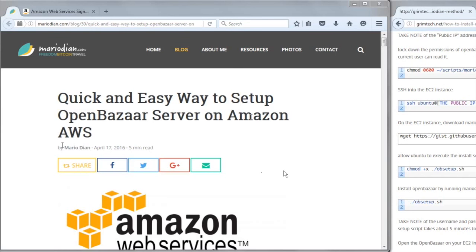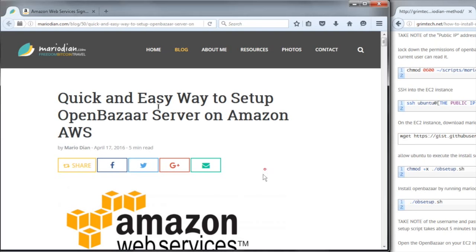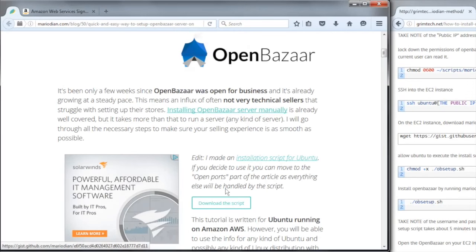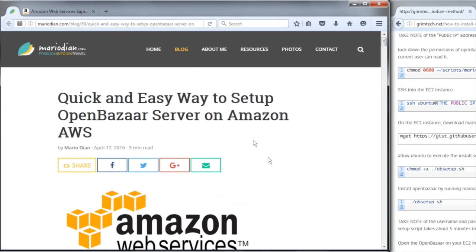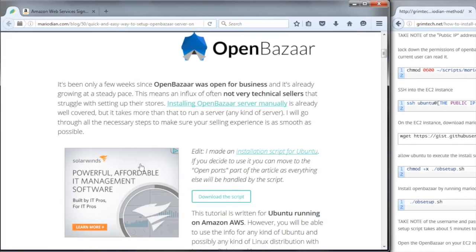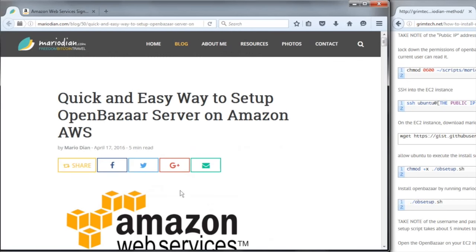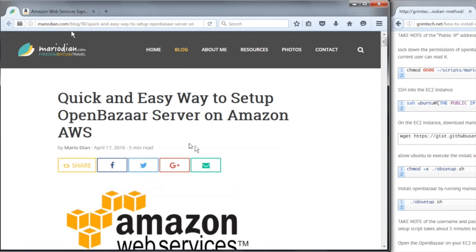Hello everyone, today I'm going to be doing the quick and easy way to set up OpenBazaar Server on Amazon Web Services on a Windows machine using PuTTY. So I'm following this guide here, and you can check out this guide, the link is in the description below.